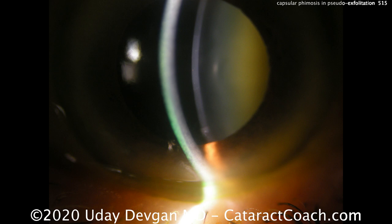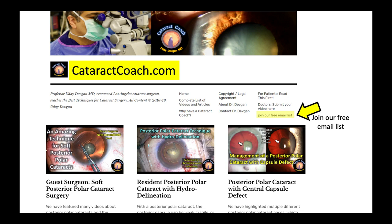Thank you for watching. If you want to submit a video, please let us know. If you want to follow us daily, go to CataractCoach.com, click on the link there, and join our free email list. We have a new video every single day and will deliver it for free right to your inbox.